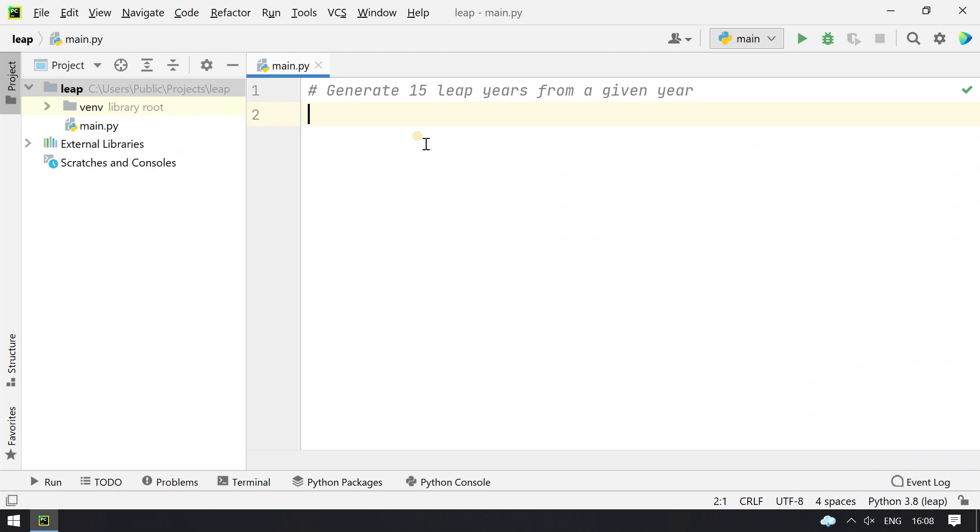Hello guys, welcome to Tech Blog. In this video you will learn about a Python program to generate 15 leap years from a given year. What happens is the user inputs a year, let's say 2020, and from 2020 onwards you have to find the next 15 leap years.